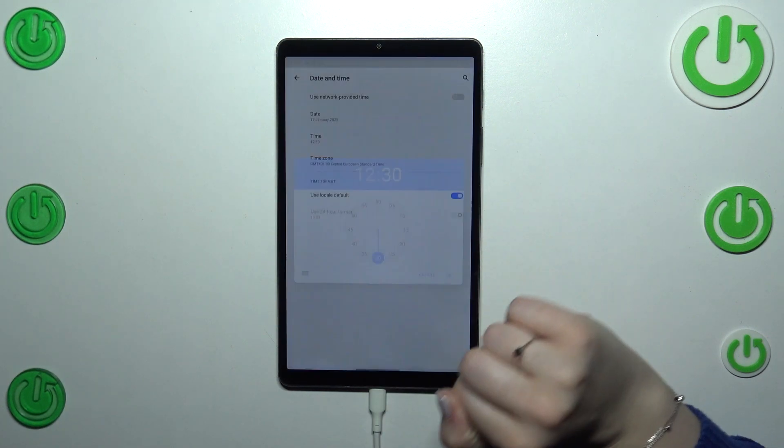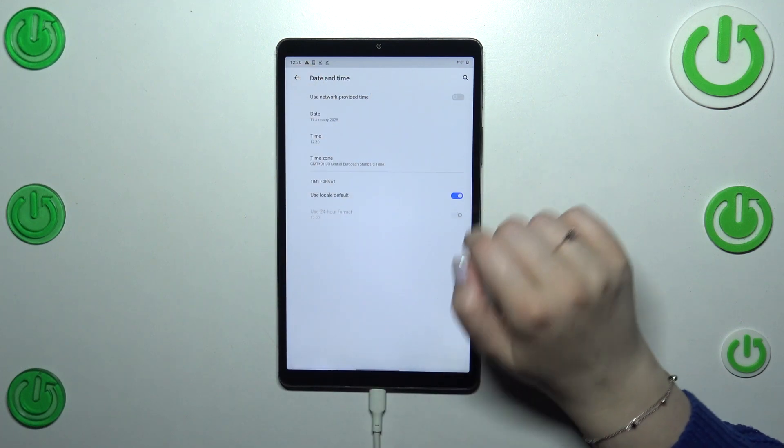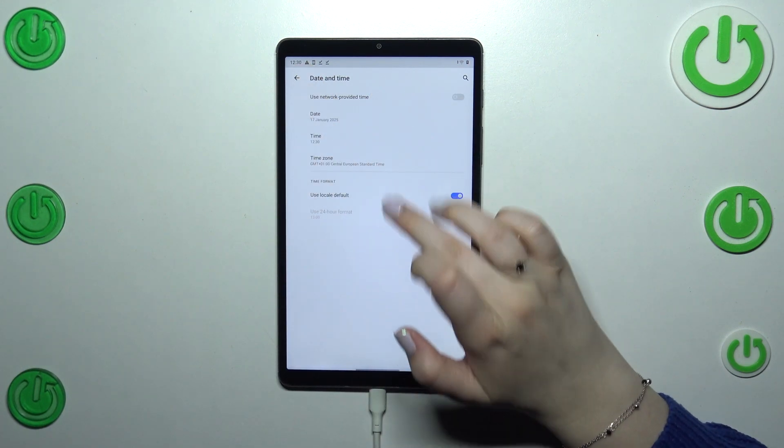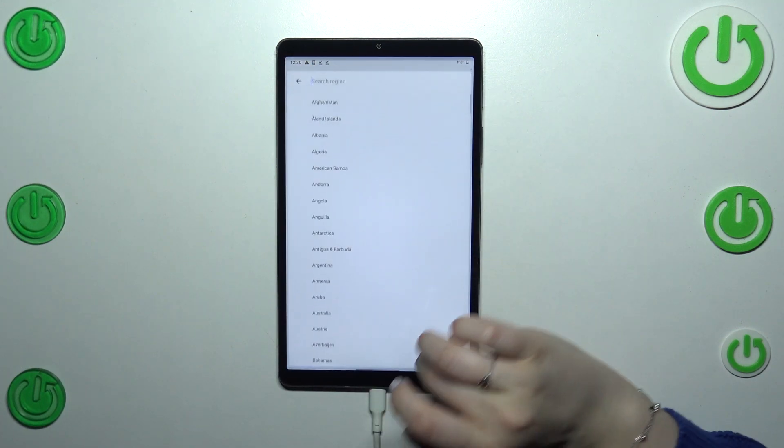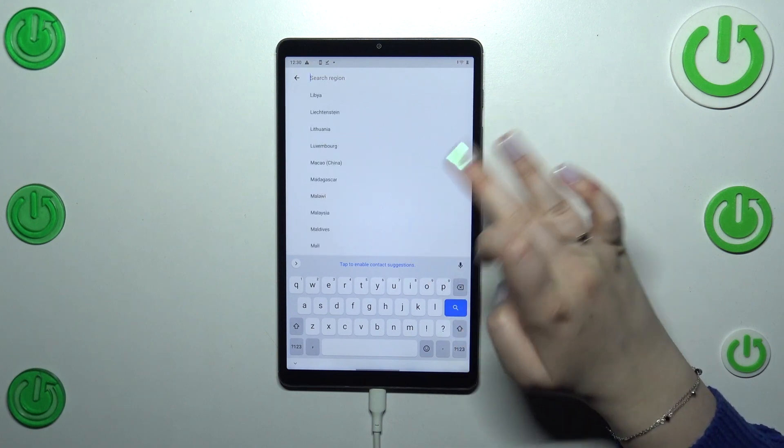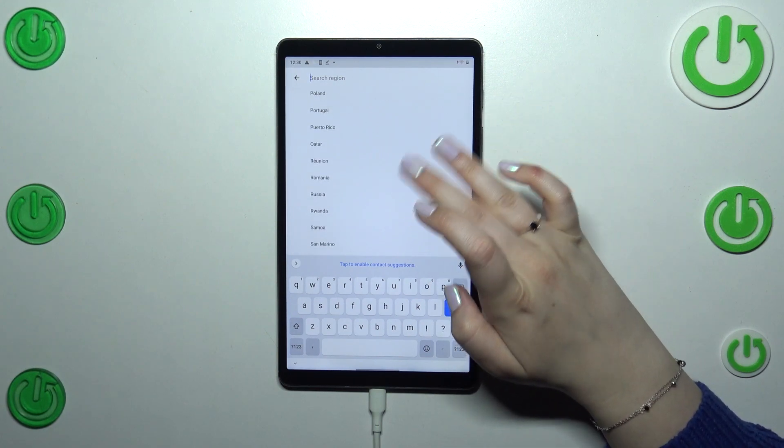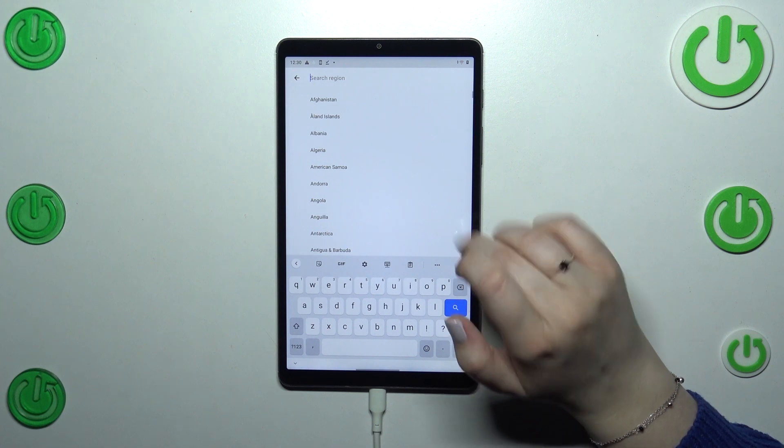It will be immediately applied and we can change the time zone. Just tap on it, tap on the region, and here from this list you can pick yours and tap on it. So let me pick this one.